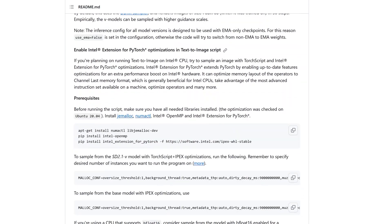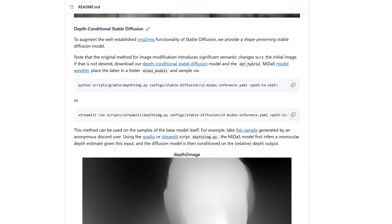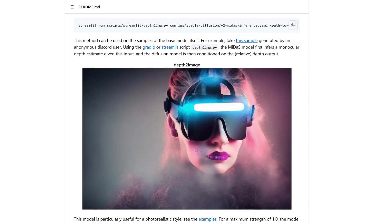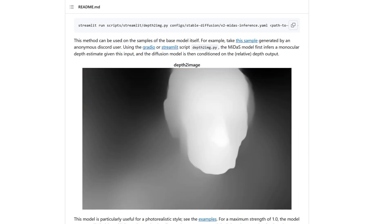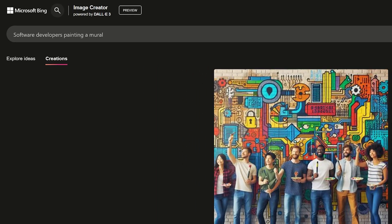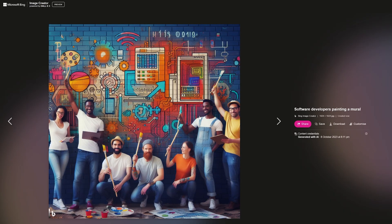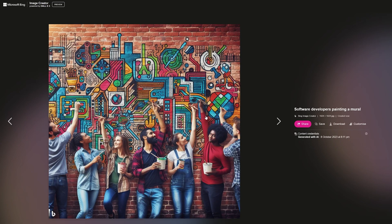Having said this, we're only going to care about the best results in this video, so without further ado, let's proceed with the actual tests. For the first test, we'll ask our generative AI assistants to create pictures of a group of software developers painting a mural. What we're actually interested in here is the ability of these tools to correctly depict the shape and even the correct number of fingers when creating human hands.